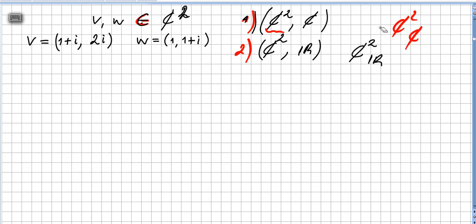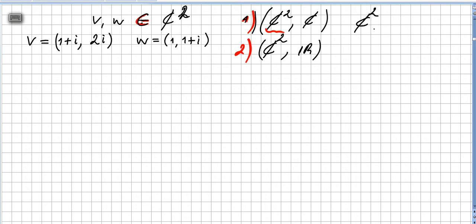You can use this notation: ℂ² over the field of complex numbers. Then we will also check if the same vectors are linearly independent in ℂ² over the field of the reals.